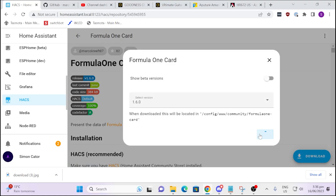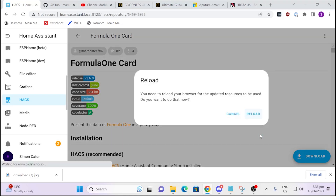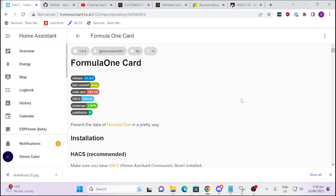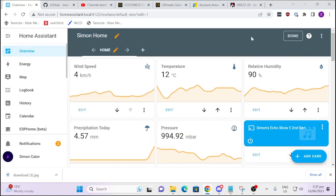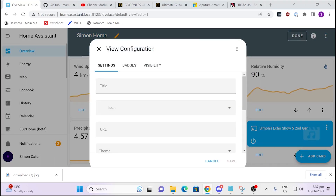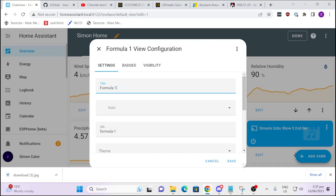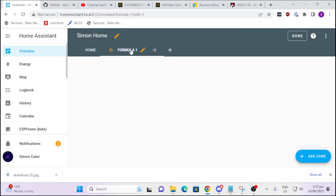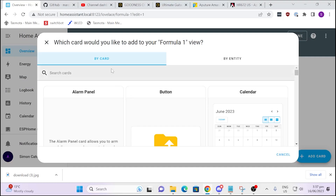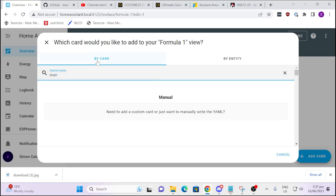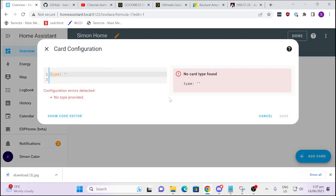That will download. There's no need to restart Home Assistant because this is just a front-end component, so all we need to do is reload the front-end page. Then we go to our overview, go to Edit Dashboard, and create a new dashboard — we'll call this 'Formula 1'. There's our new dashboard. Now we go in and add a new card, selecting the manual card because we're going to paste some code in there.